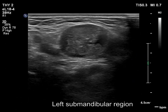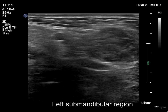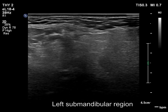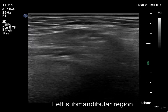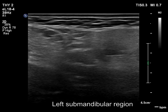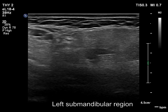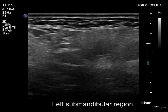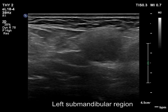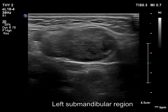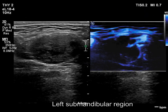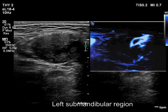The left submandibular salivary gland had a hypoechoic, inhomogeneous mass. Note cystic areas within. Intranodular vessels are demonstrated.